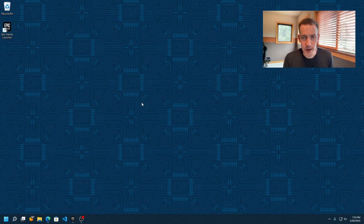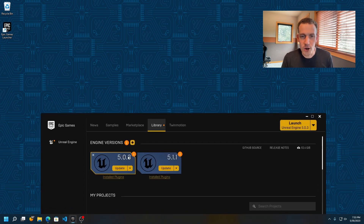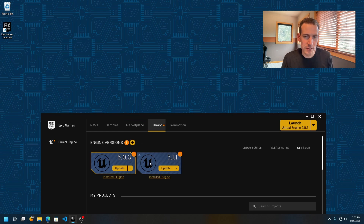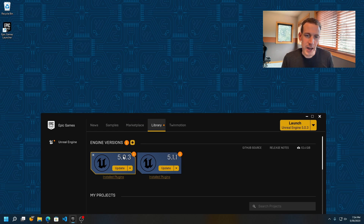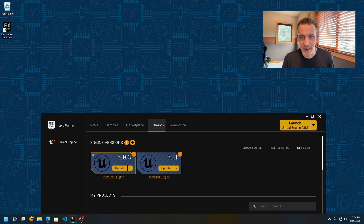Once you have a Windows PC that's able to run Unreal Engine, you're going to want to use the Epic Games Launcher to install version 5.0 of Unreal Engine. We don't yet support 5.1 or 5.2, so you're going to need to install Unreal Engine 5.0. Once you've installed it, there are a couple of other packages you'll need.